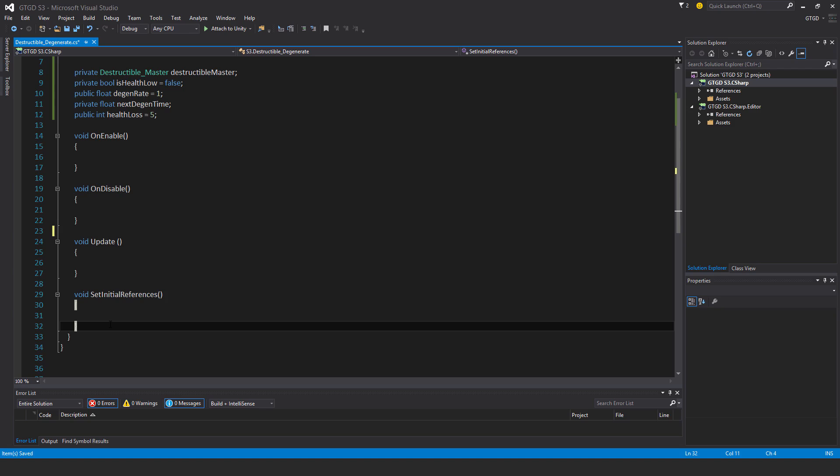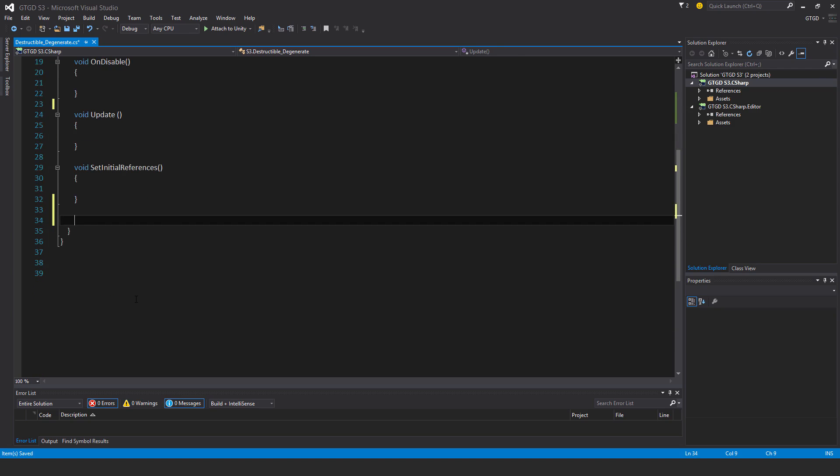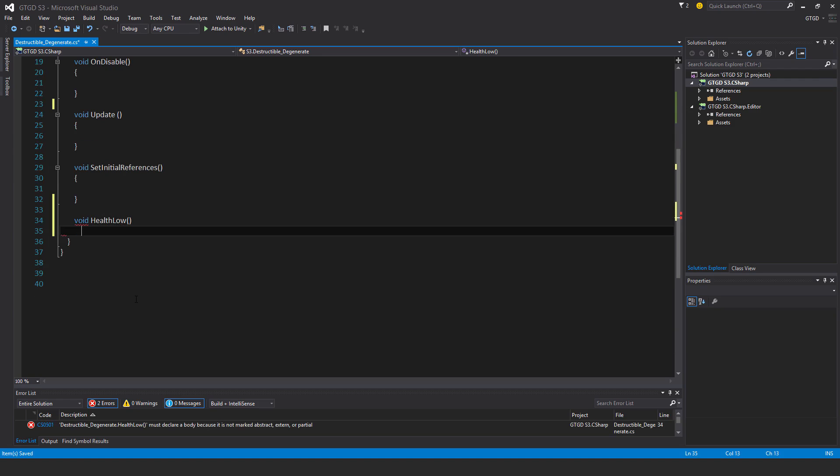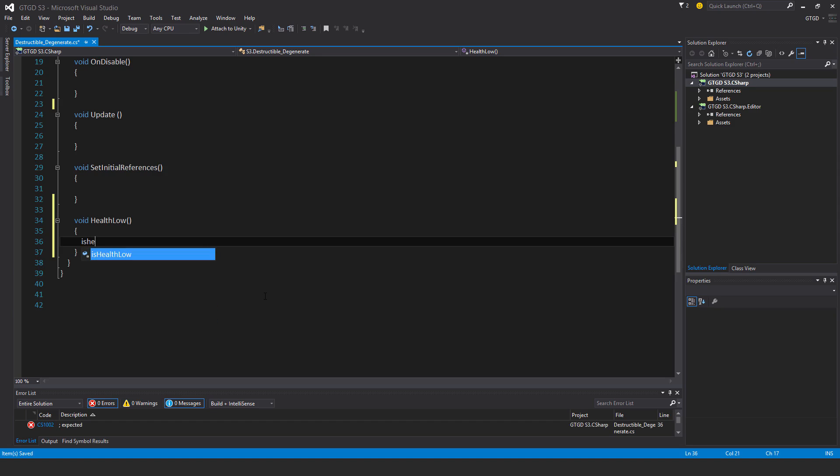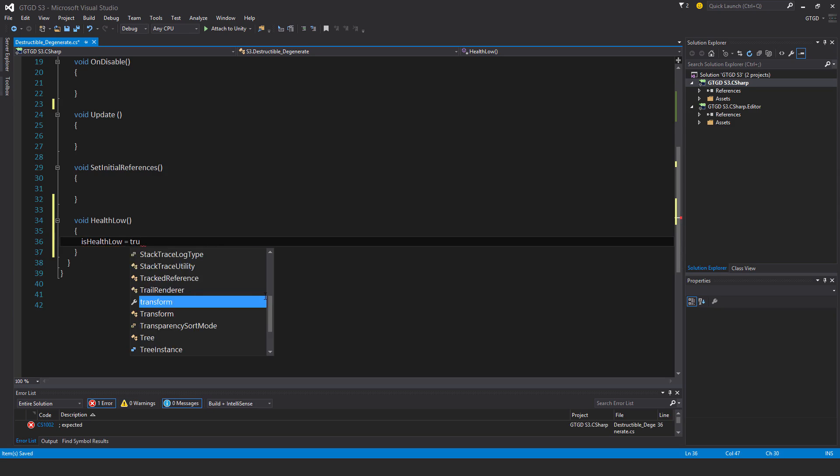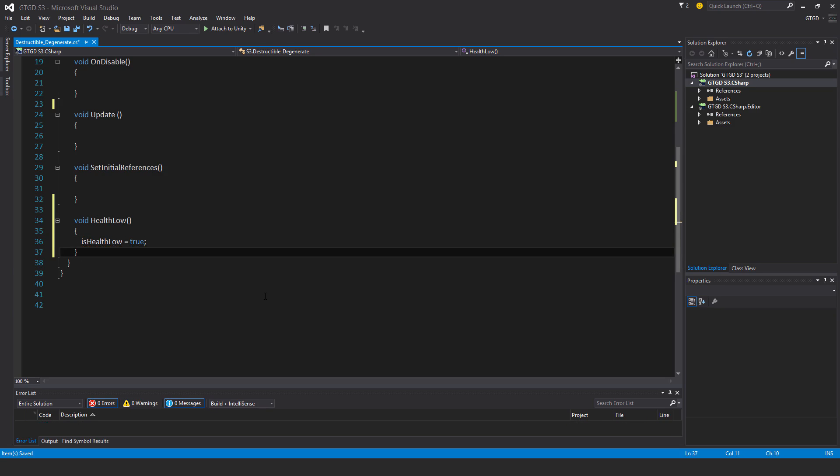I'll write a new method here. Void health low. And very quickly, I'll just write here, is health low is equal to true. You'll soon see the usage of this.